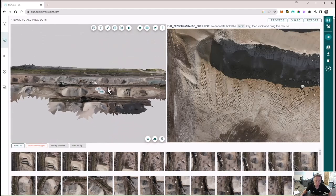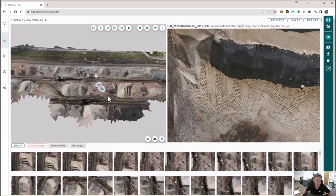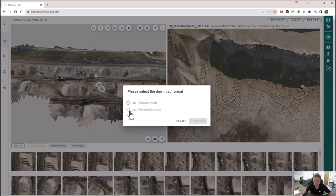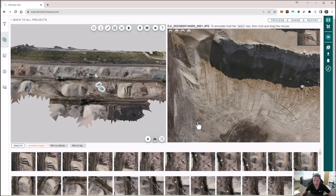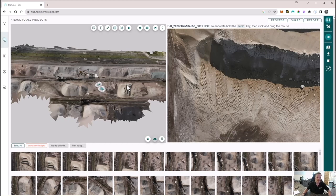Finally, we can download the whole model in either OBJ or XYZ format so we can integrate with third-party tools. Click the cloud icon to download the model, select your output format and click download. You should see the download progress and can then use that in third-party tools as required. To summarize, that was an end-to-end workflow of how to measure stockpiles using Hammer Missions. Any questions — use the comments below and we'll see you in the next video. Thanks!